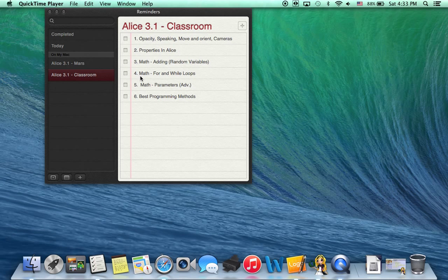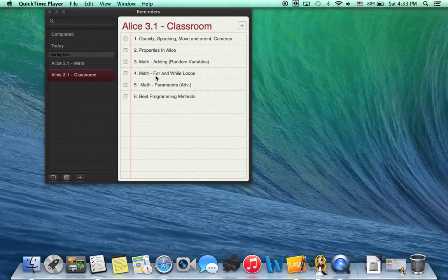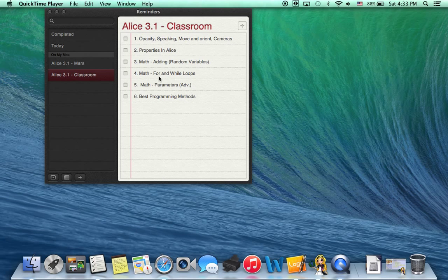So today we're going to do two videos, more on math, but we're going to do two videos. One on for loops and the other on while loops. And for loops in Alice are called count loops.